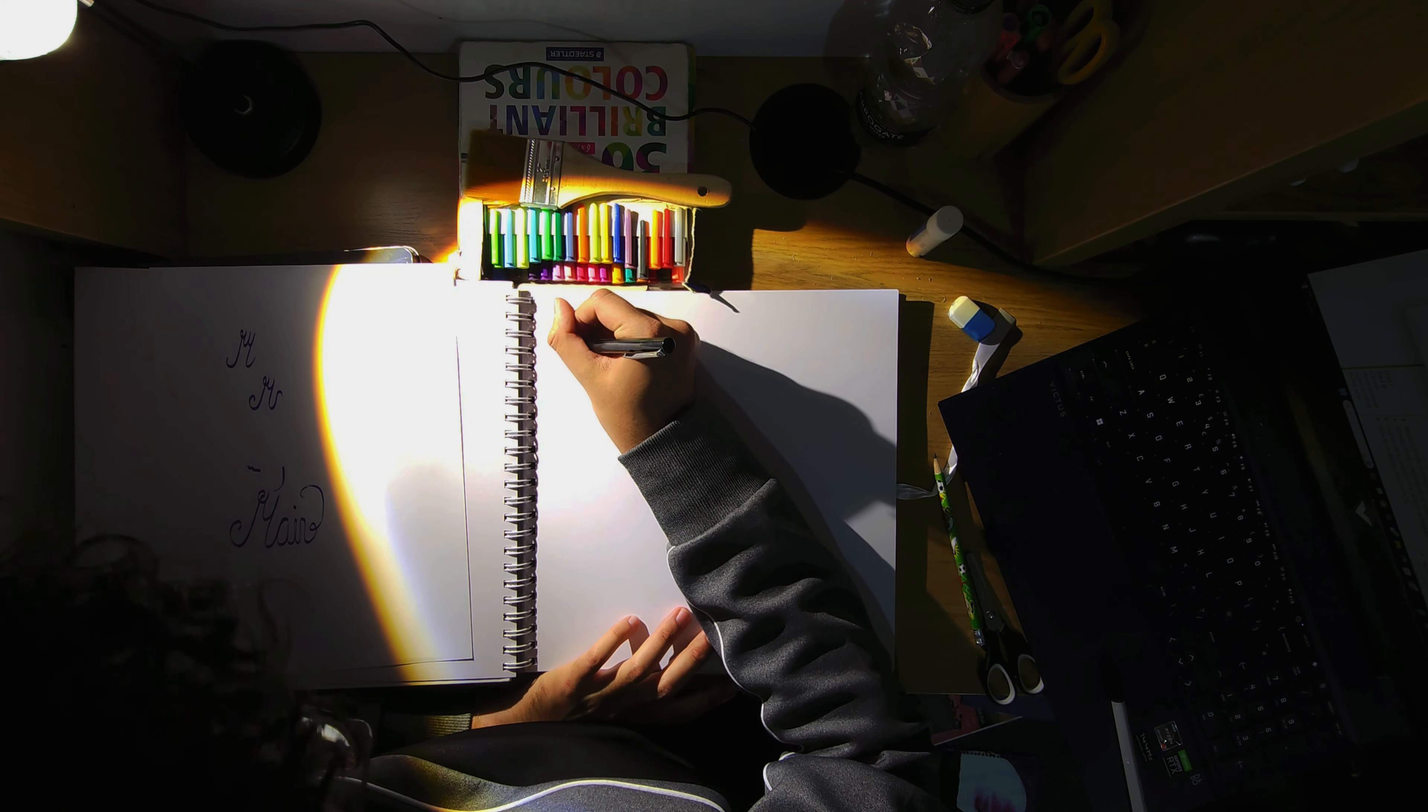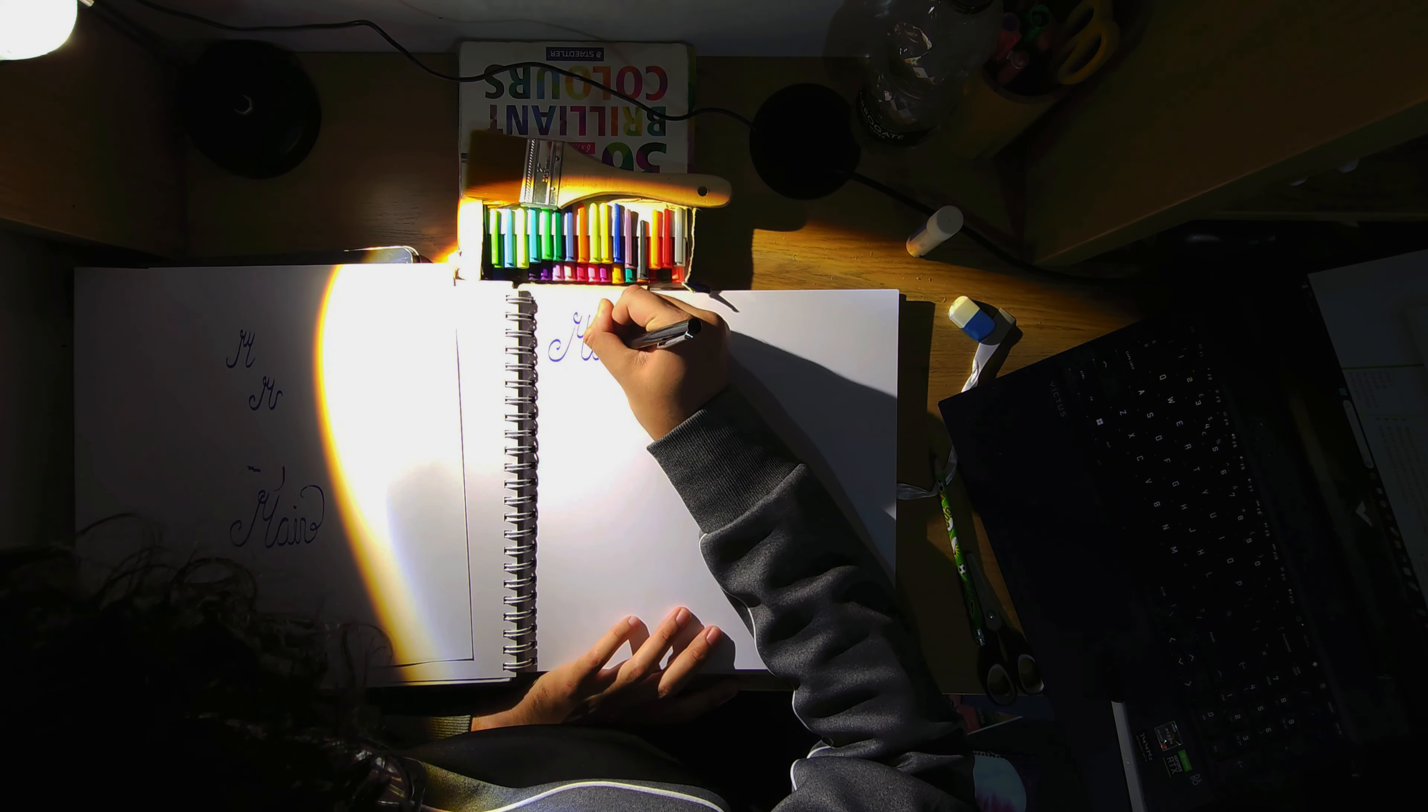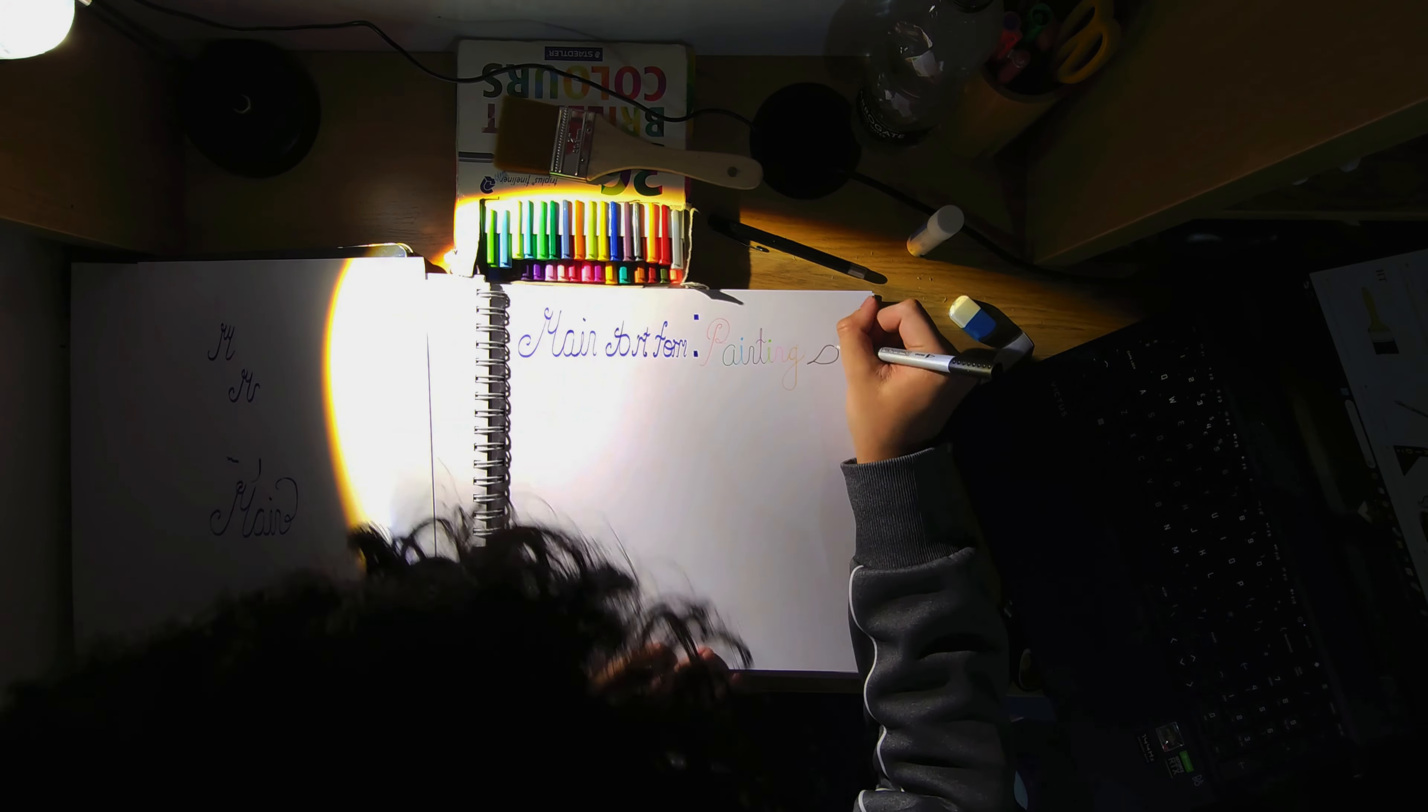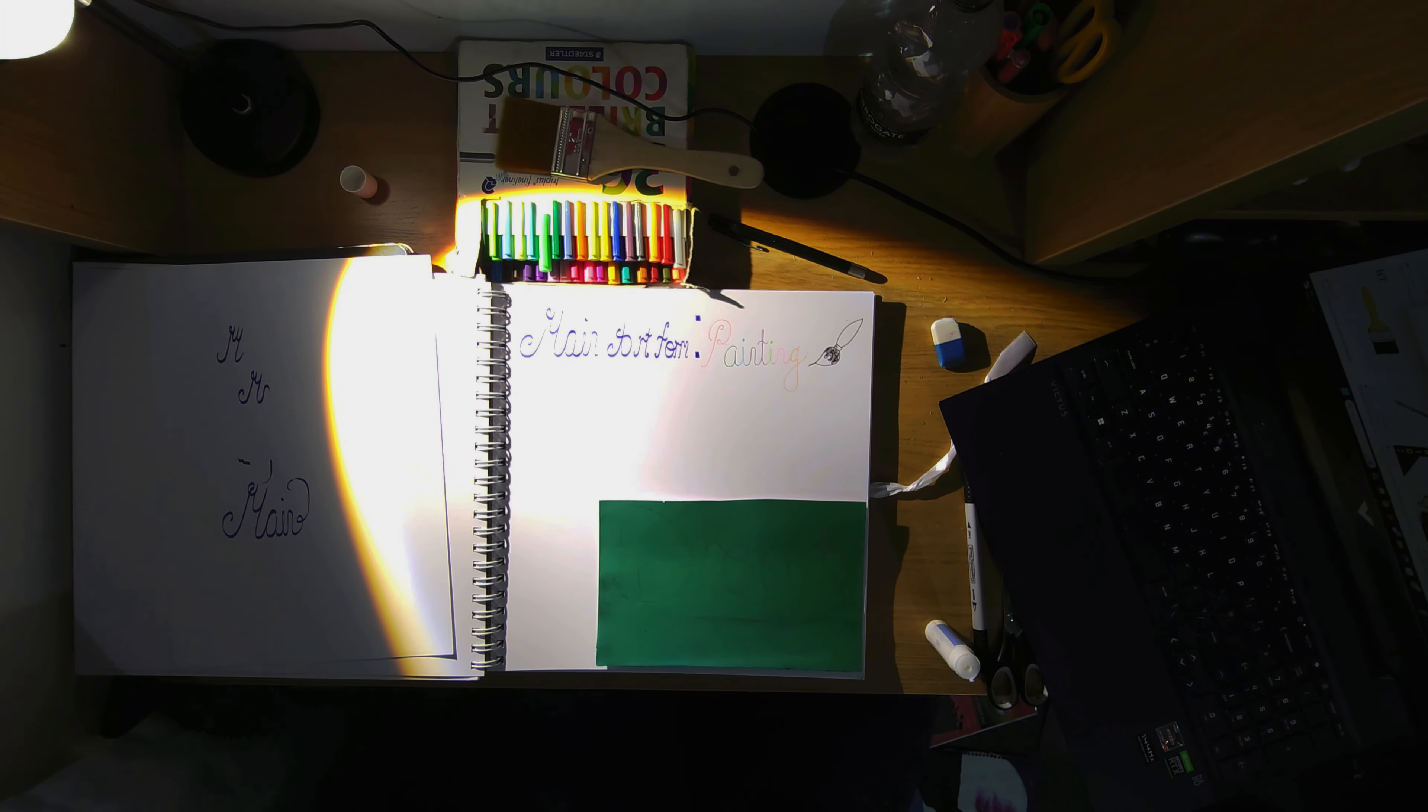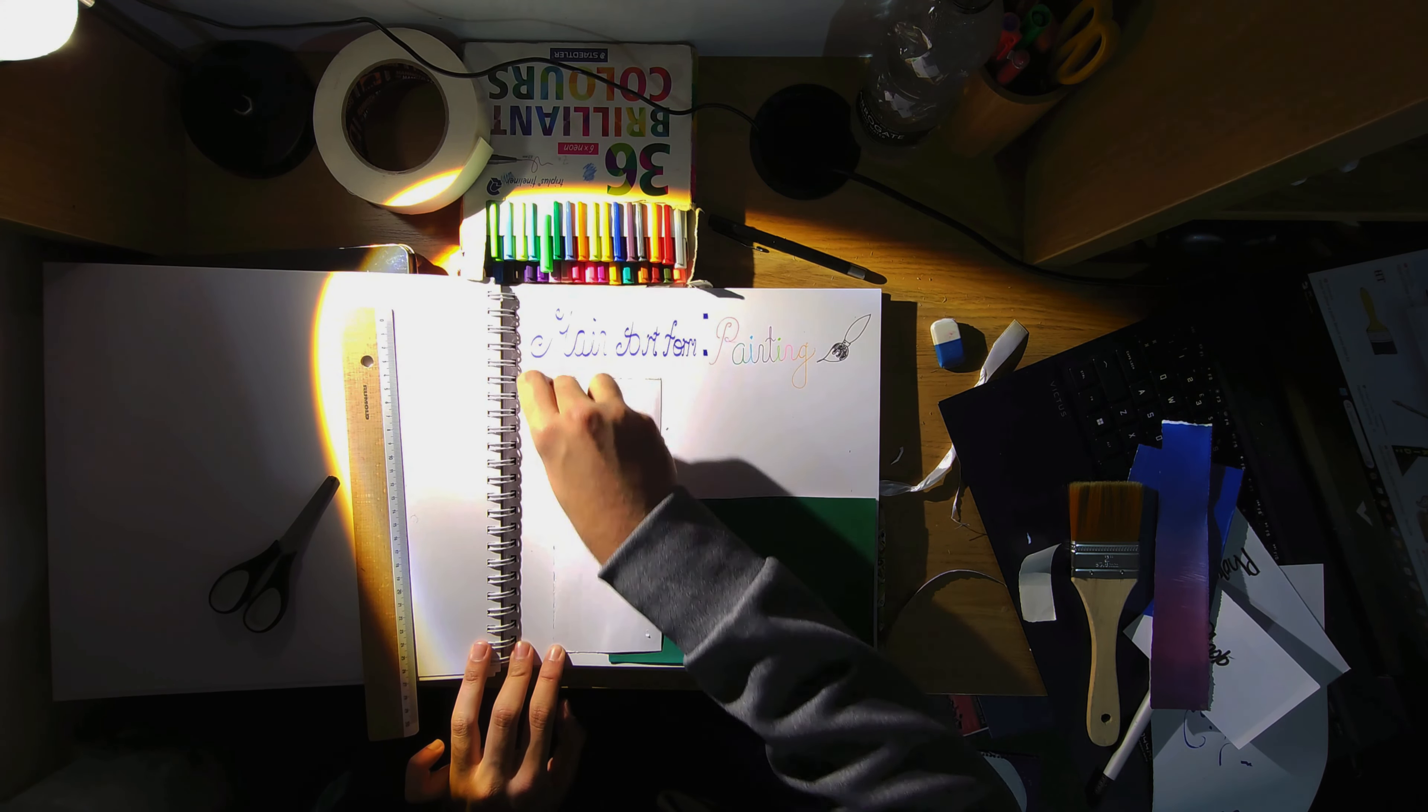But then moving on, as I turn the page to another blank page, I decided to talk about my main art form which was painting. So for this one here I first titled it as my main art form: painting, so they could know. I used painting in different colors there and did a nice little cute brush which I quite liked. And then for this one, I had to show myself gradually improving with painting.